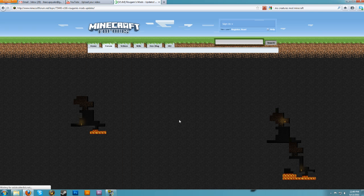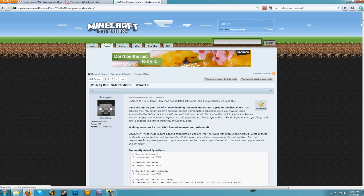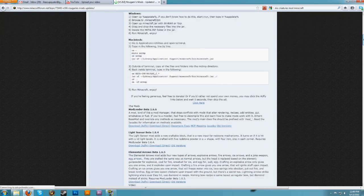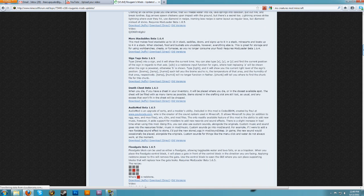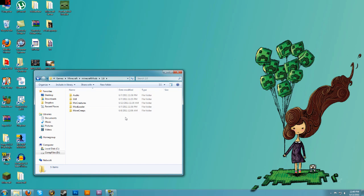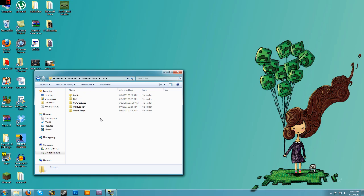You can click on those links and download them. These two are on the same page — ModLoader is right here, download it right there. The Audio mod is right here, download it right there. Once you have everything downloaded — your Audio, GUI, ModLoader, and the mods you'd like to install — they're all organized in this folder.